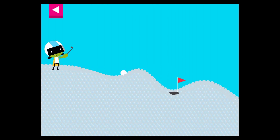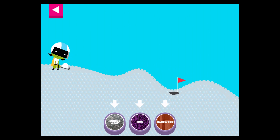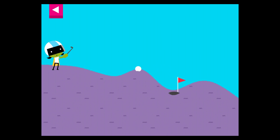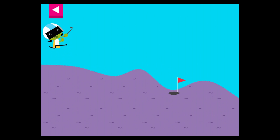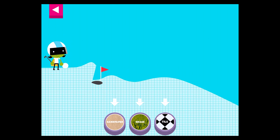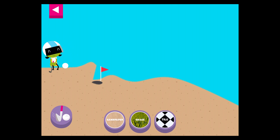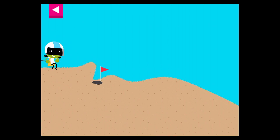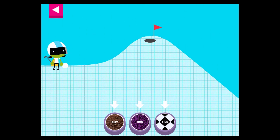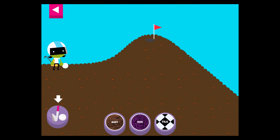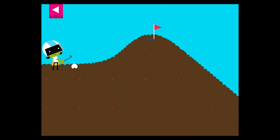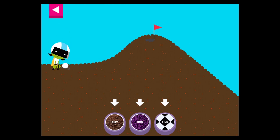Bubble wrap. The bubble wrap is too bumpy. Try another surface. Rug. Tap on a surface that you think will help the ball roll far enough to reach the hole. Sandpaper. Tap on a surface that you think will help the ball roll far enough to reach the hole. Dirt. The dirt is too soft and squishy. Try another surface.